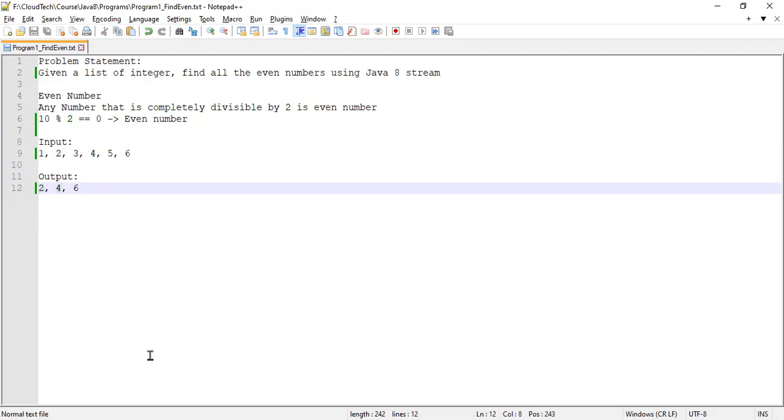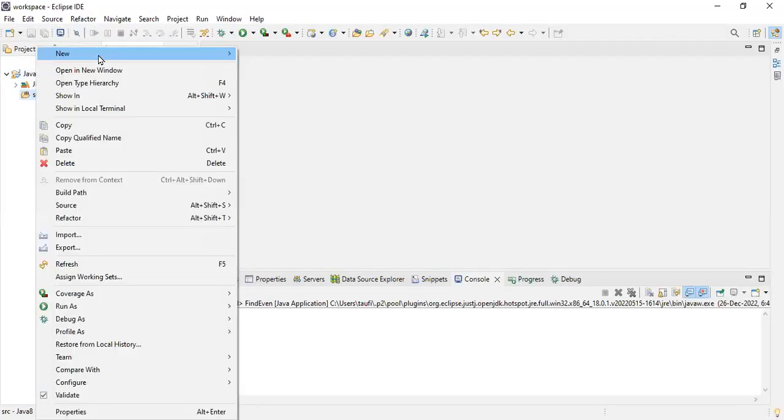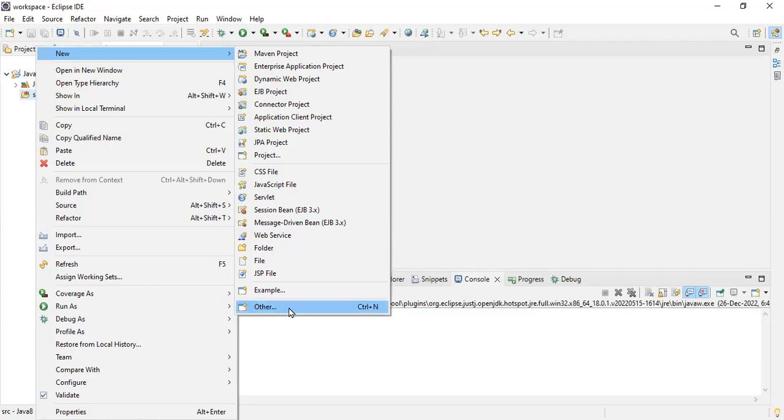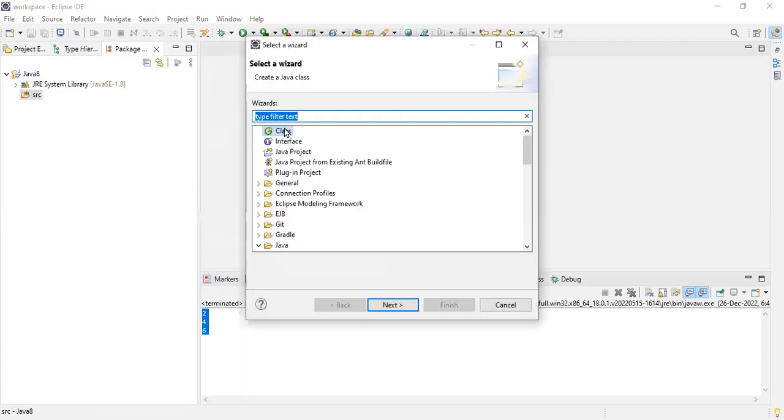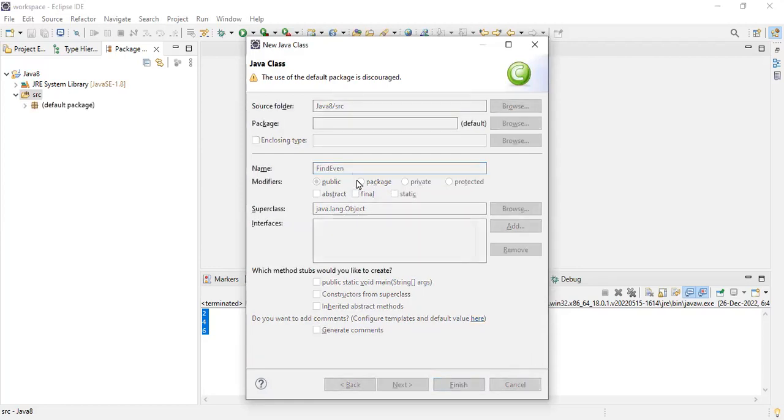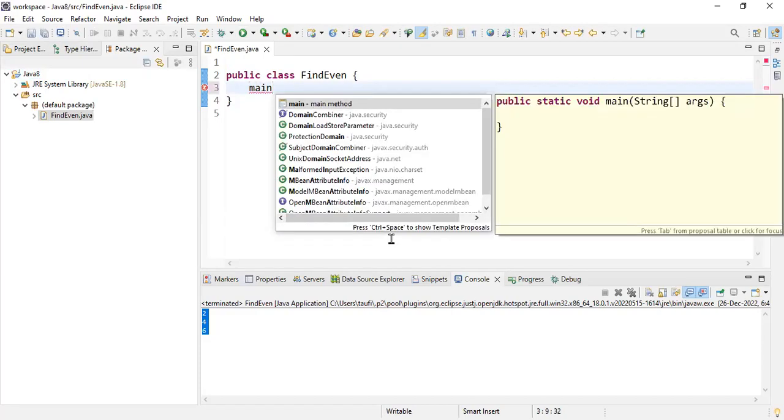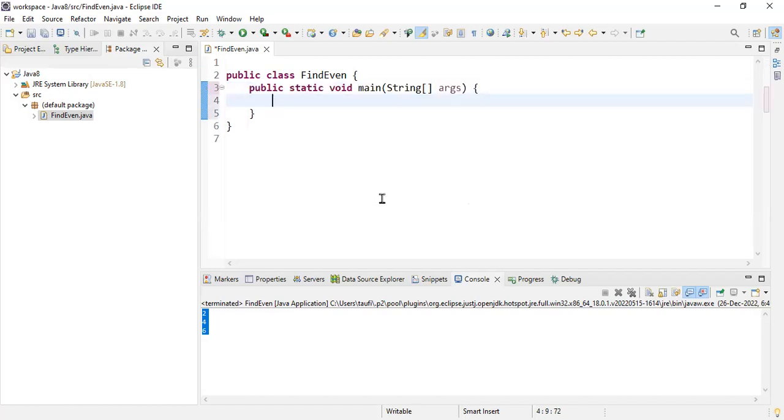Let's try to solve this problem practically by using Eclipse editor. In Eclipse, I'll create a class named FindEven. This is my class. The first thing I'll do is create a main method. Main method is always the starting point of your application. So it is public static void main.